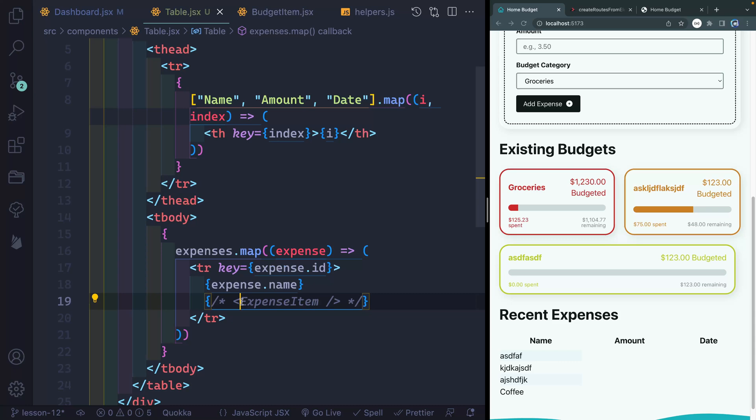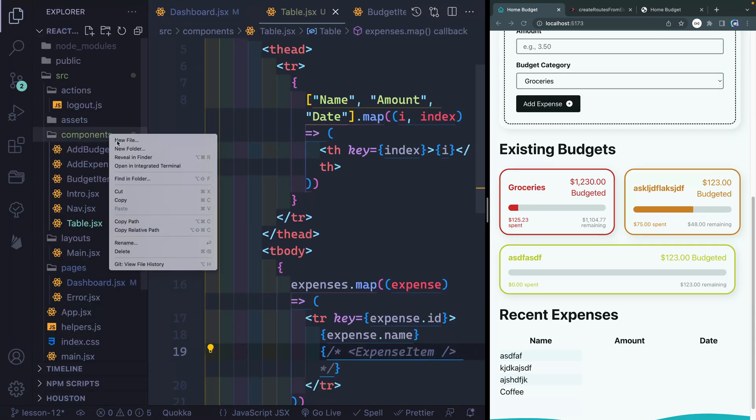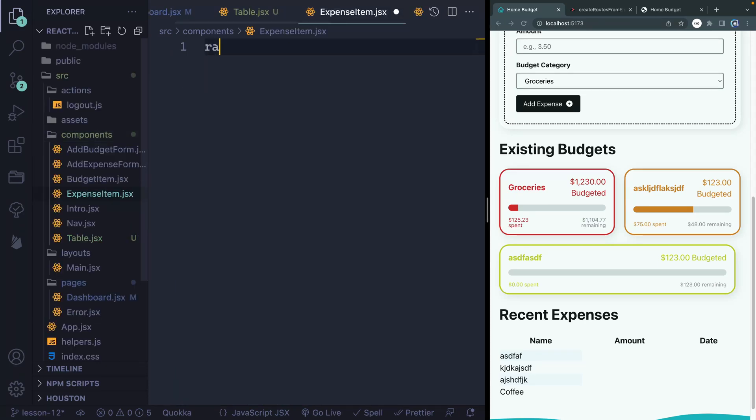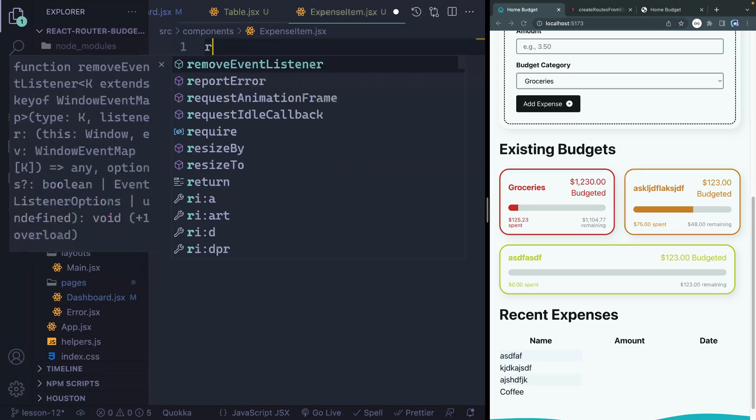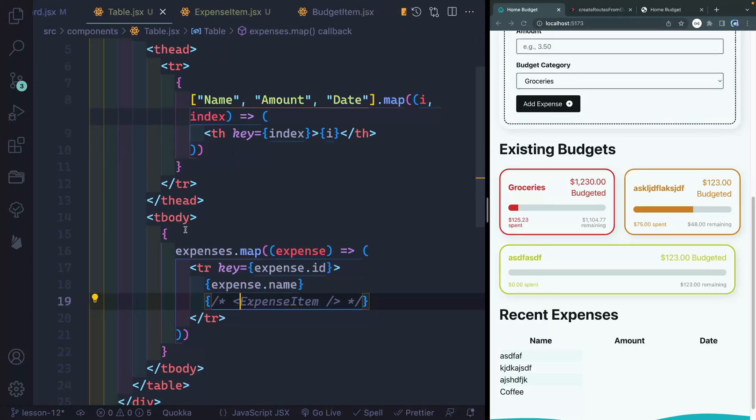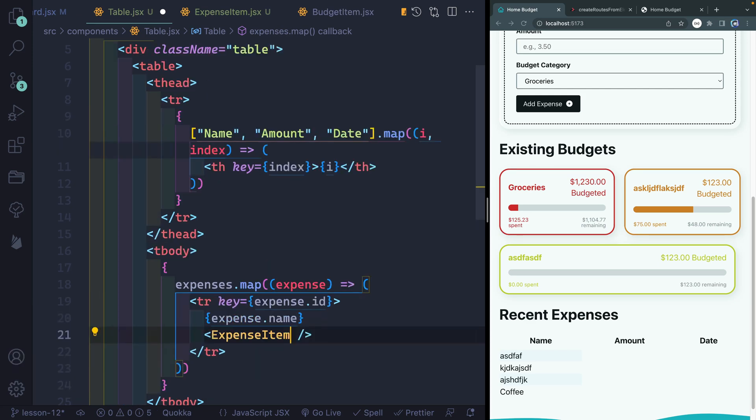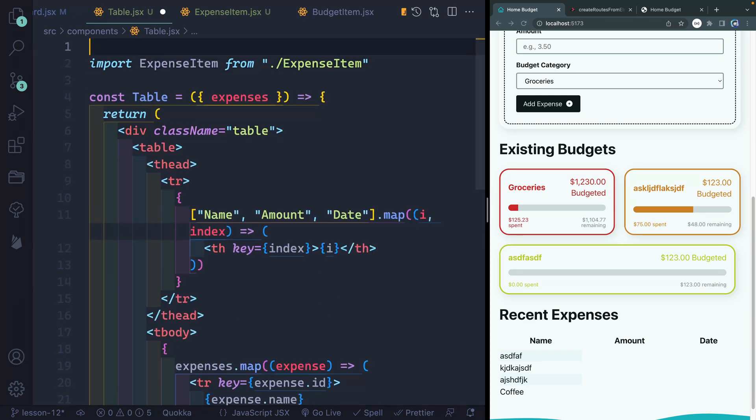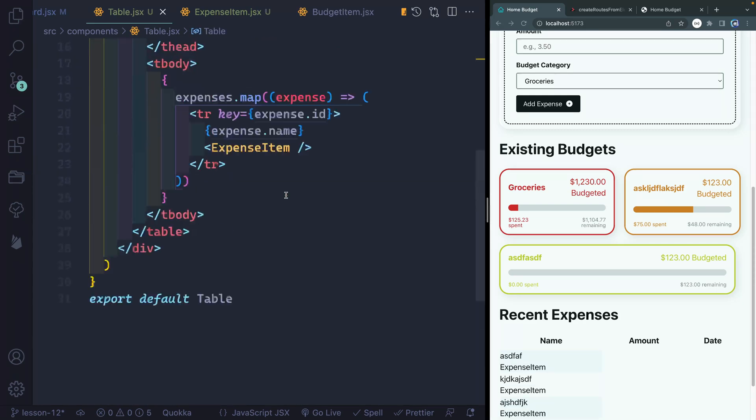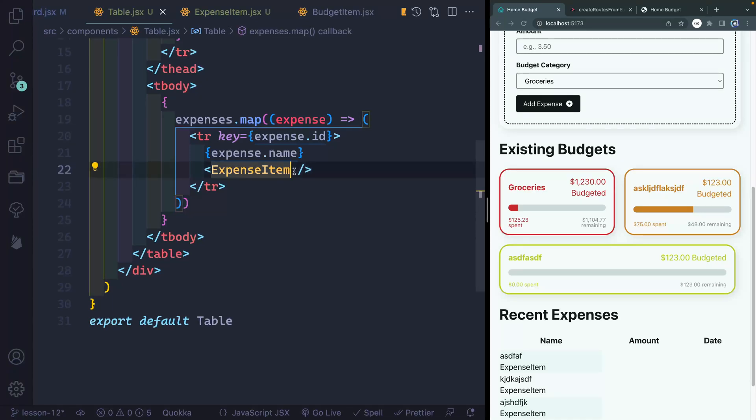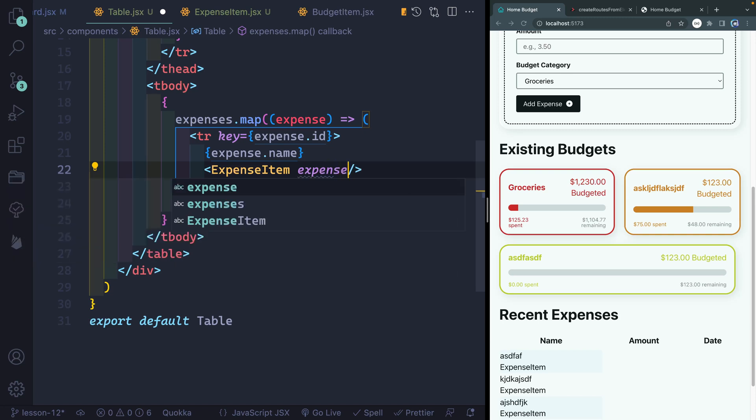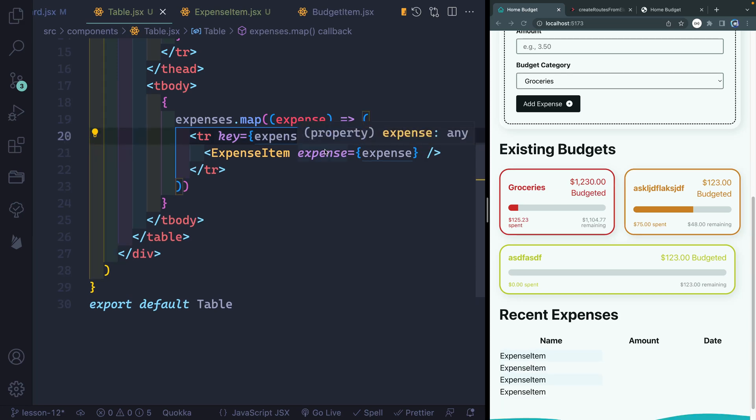And we're going to do something very similar here now with the expense item. So once again, I'm going to jump out here to my components and create another one. We'll call this expense item.jsx, and we'll just template this out again. Now if I come back to my table and I uncomment this, and let's try to see if it'll give us that auto import. There we go. So it should pull it in up top here, and this is just a component import. So we've passed in these expenses to the table. Now we're going to basically loop through them, and for each of them, we're going to pass them to the expense item.